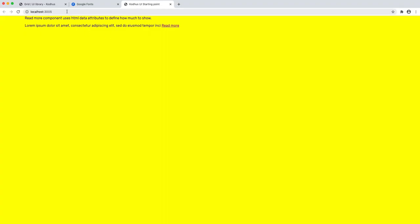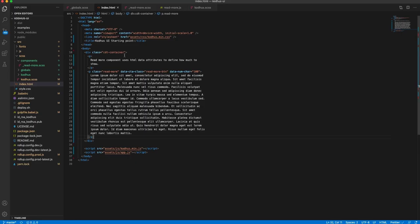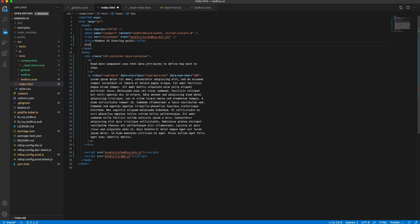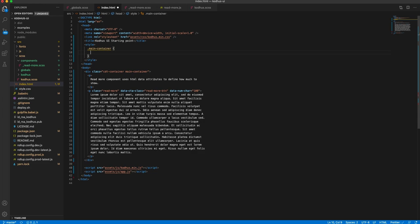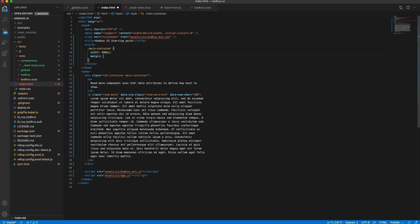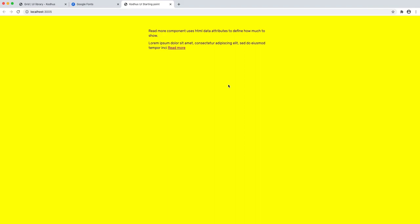So if I go back, you'll see it automatically refreshes and the component is now inside the container. I can also give it a style — say 'main-container' — go into the head, add a style, and define that my main-container has a width of 600px and a margin of 60px 60px auto, so 60 pixels from top and bottom and auto for left and right. Now if I go here you can see it automatically applies those settings.